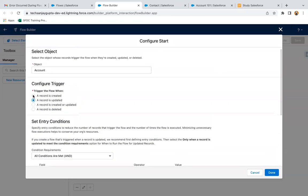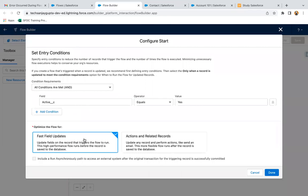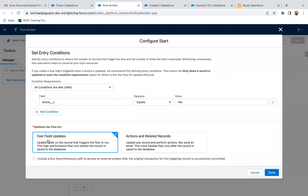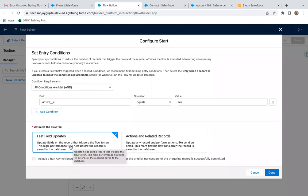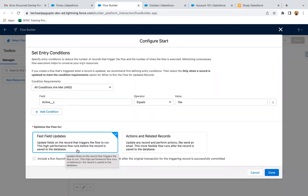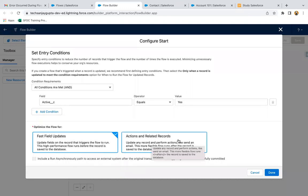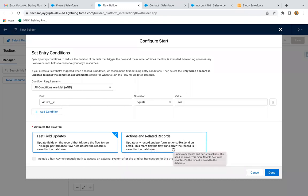So one by one I'm going to show you the differences. If you select record is created, you will see two options: fast field update and actions and related records. Fast field update means update fields on the record that triggers the flow to run — if you want to make changes to that triggering record, select fast field update. This high-performance flow runs before the record is saved to the database. Actions and related records means update any record and perform actions like send an email — this more flexible flow runs after the record is saved to the database.